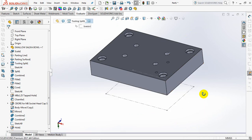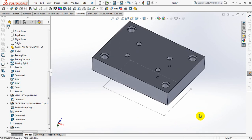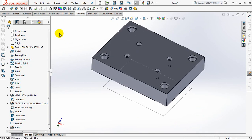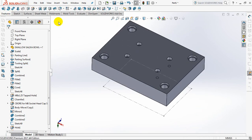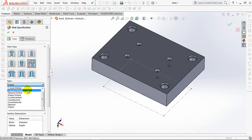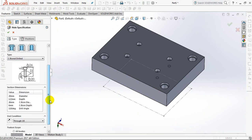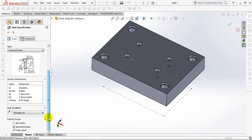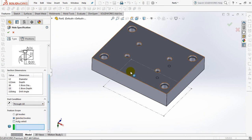Next, we make holes for the sprue. Hole wizard, legacy holes, counter board drilled. Set sprue body hole diameter at 12mm, counter board diameter at 30mm, counter board depth at 15mm, through all.